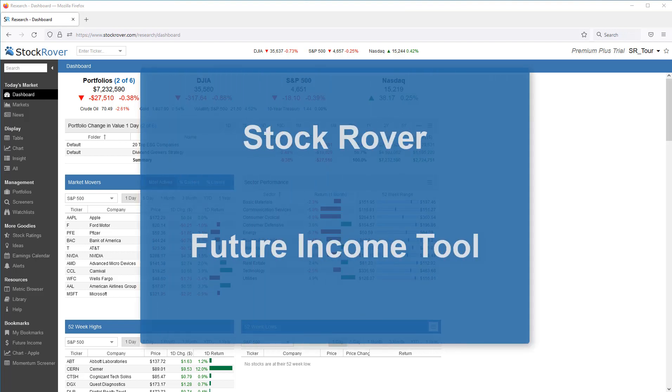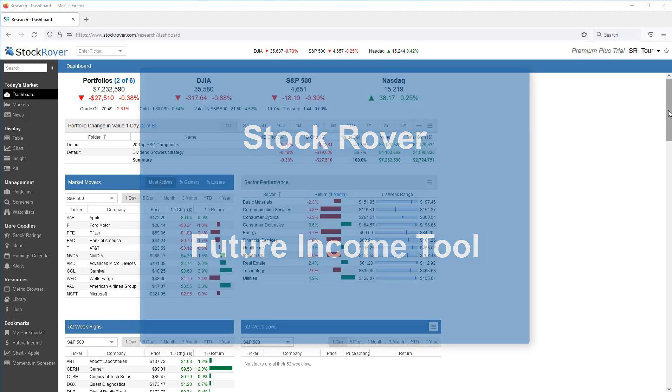This is Ken Leone, Vice President of Marketing here at Stock Rover. This video will provide an overview of Stock Rover's future income tool.